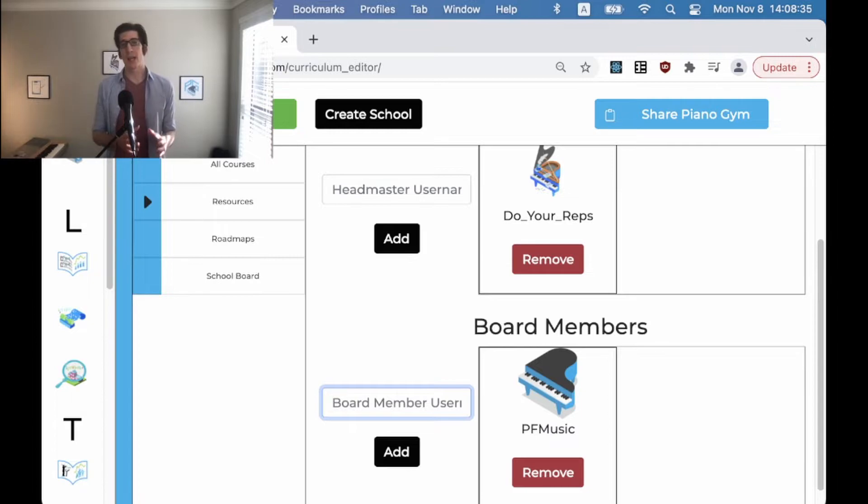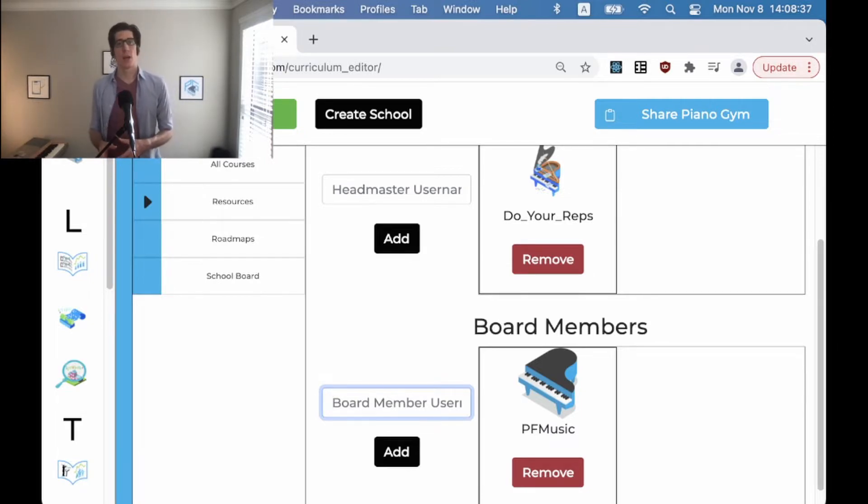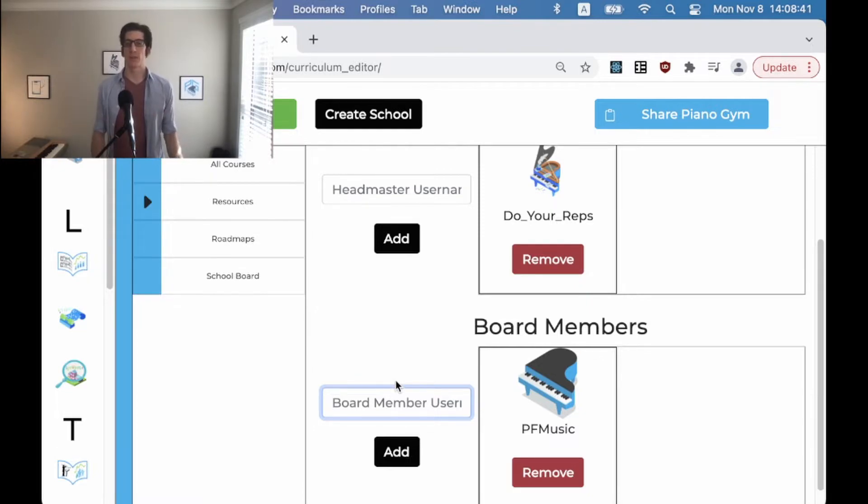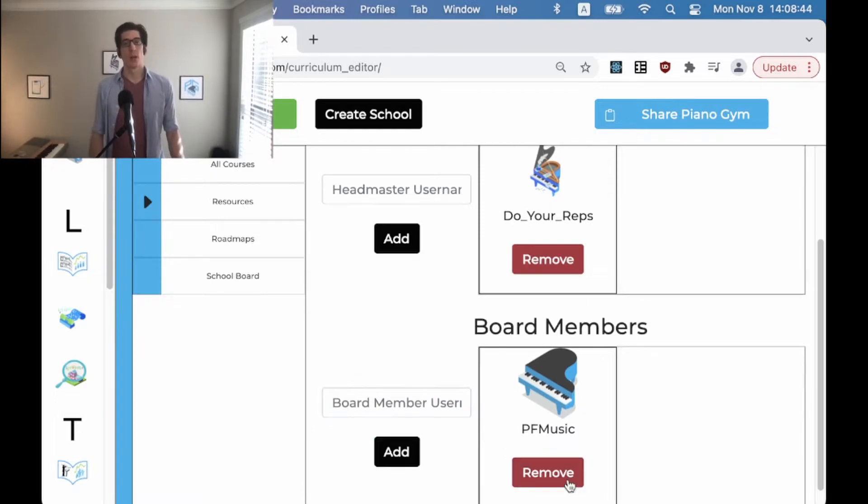They can now create, edit, and delete content for you and that's it. It's very helpful because it creates a moderator effect for your school and that collaboration is super simple.